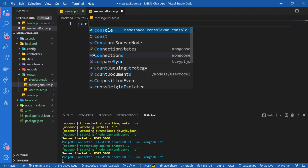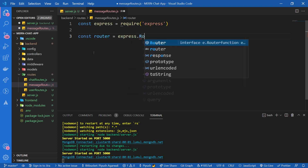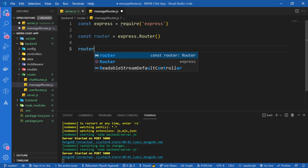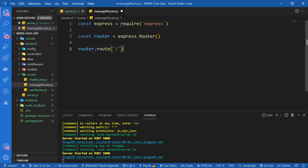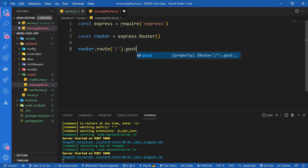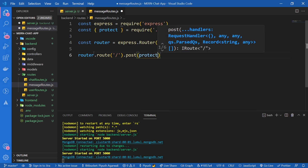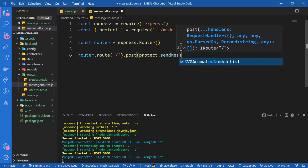I'm going to import Express and create the router. Now below this I'm going to create the two routes we're building in this video. The first route will be for sending the message, and the second route will be to fetch all of the messages in a particular chat. So I'm going to say router.route, this is going to be the slash route, and I'm going to say POST to post a new message.